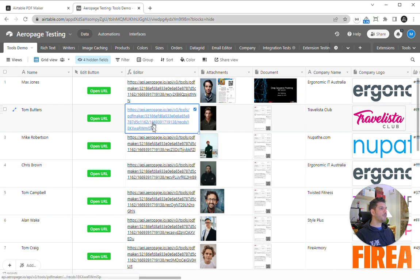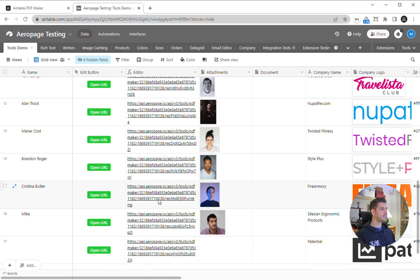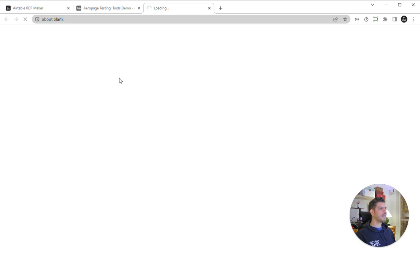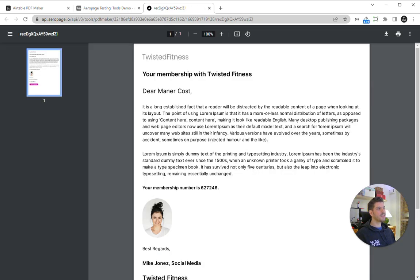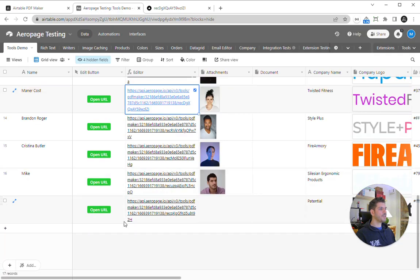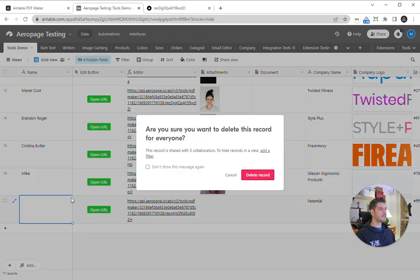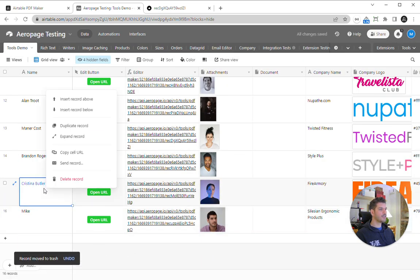Once you've done that, every one of these links when clicked will generate a PDF automatically using that data that's in the record. Once you've got it set up, you can then generate new records without having to do anything extra.